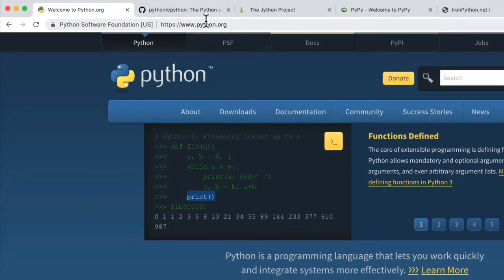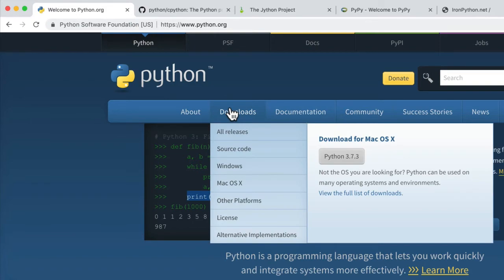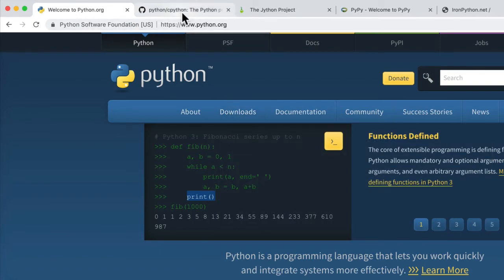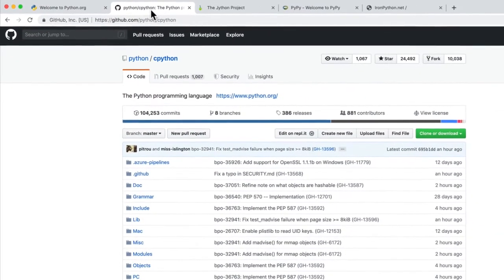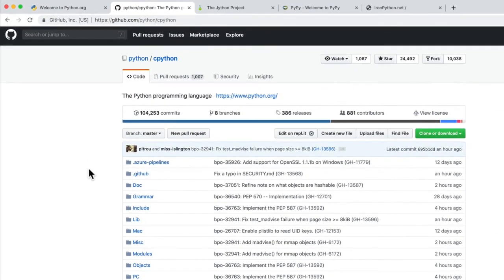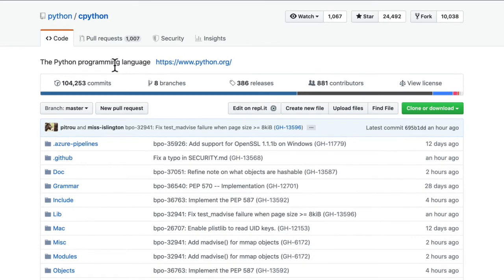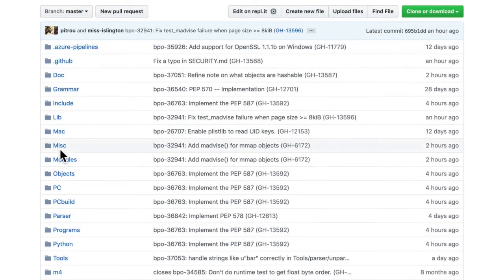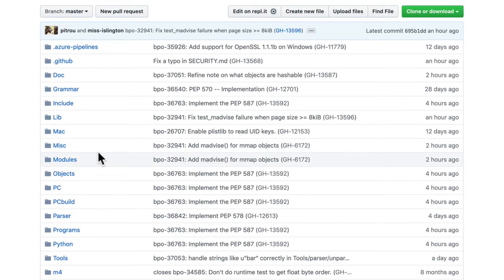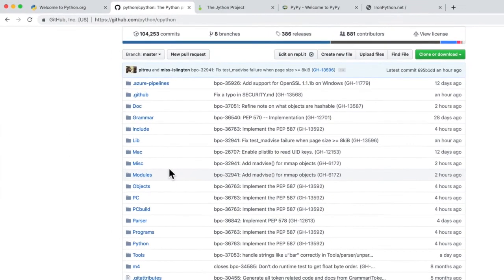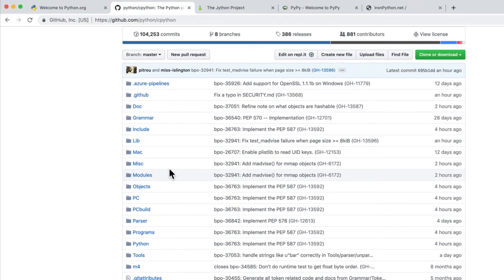For example, Python.org. When you click download here, you're actually downloading this, the C Python, because it's written in the C programming language. This is what you're downloading. It's a program written in C to read your Python file and run it on a machine.